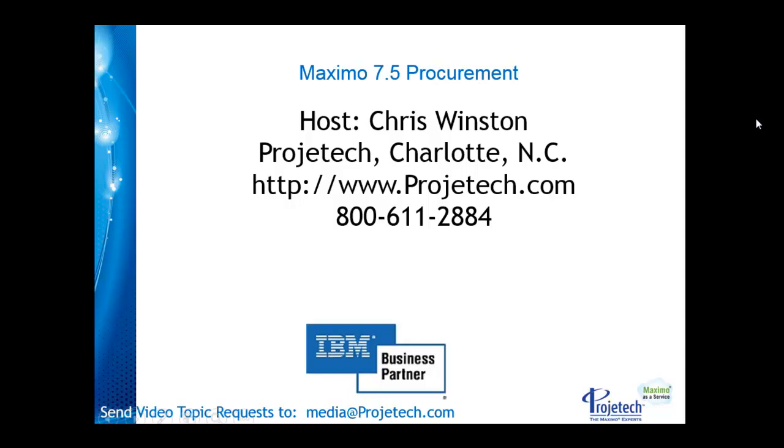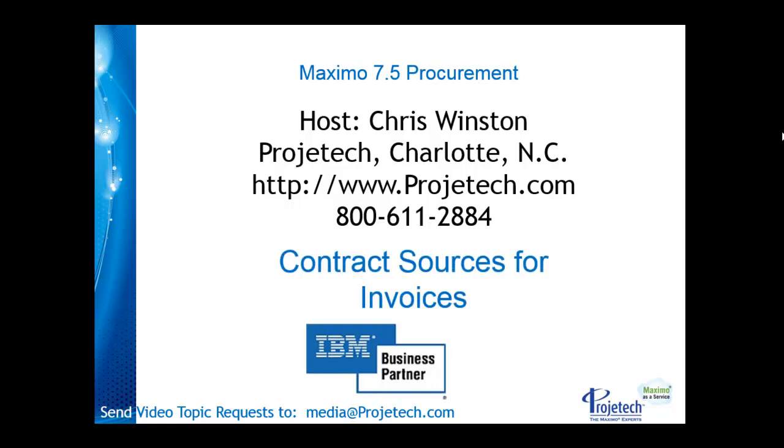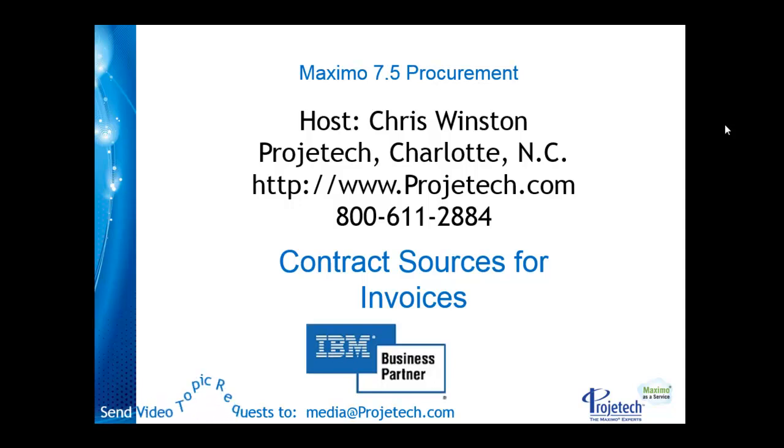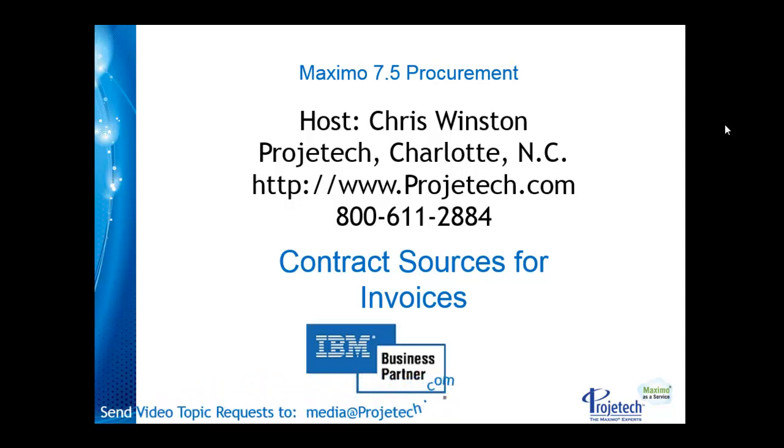Hello and welcome to another tip on Maximo. I'm your host Chris Winston from Progetech here in Charlotte, North Carolina. Today we'll take a brief look at contracts as the source for invoices. Please note this is just a primer to help you along with your exploration of Maximo and is no substitute for formal training. If you have any additional topics to request, please send an email to media at progetech.com.